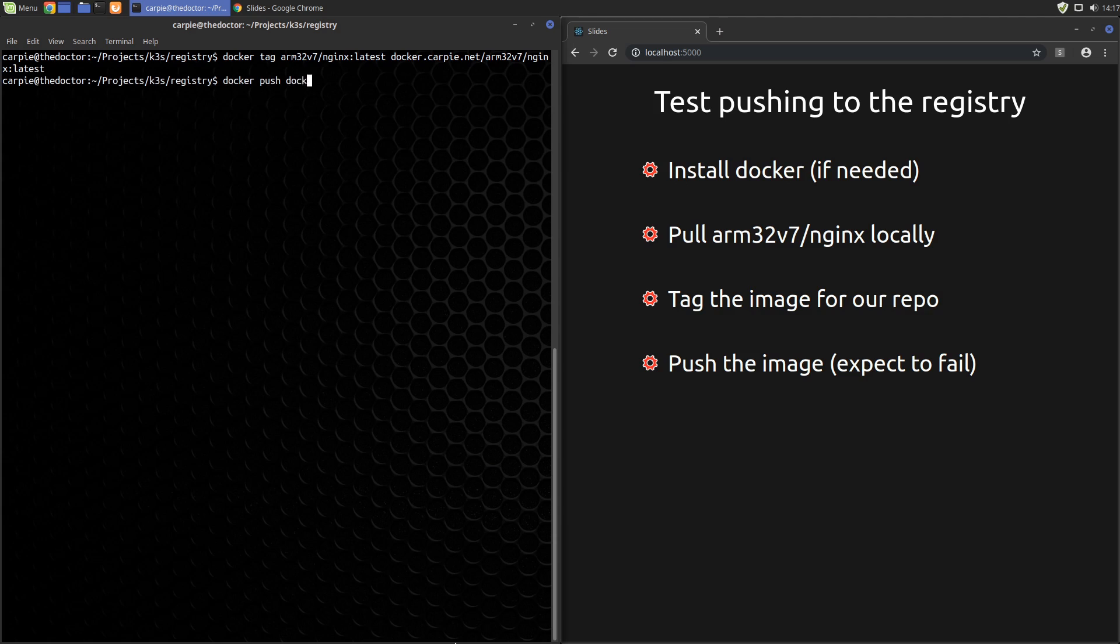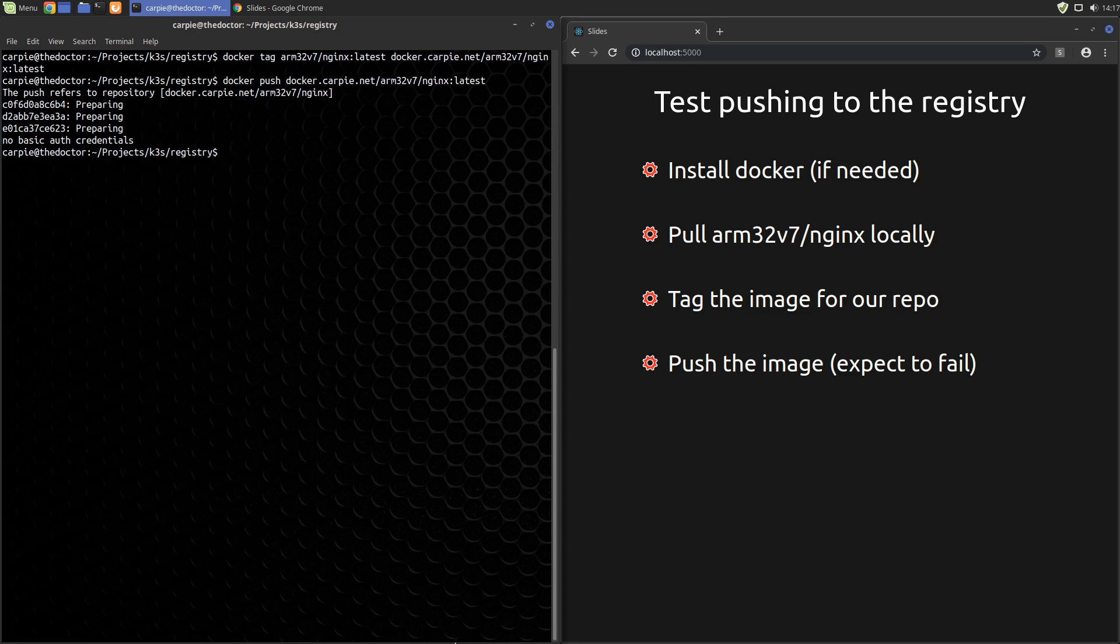So let's try a push. We really expect it to fail right now because we've set up authentication, but we haven't done any sort of login. So let's make sure that is working. There we go. We get back no basic auth credentials. Good. Our basic auth is preventing anonymous pushes.